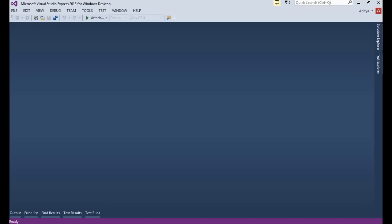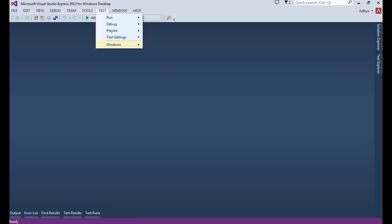Hello everyone, welcome to this session on learning Selenium testing. Today I'm going to show you how to use WebDriver with Visual Studio using C#. I'm using Microsoft Visual Studio Express Edition 2013, and the best part with 2013 is we have a Test tab so you can access your test methods directly. You can select a project as a test project.